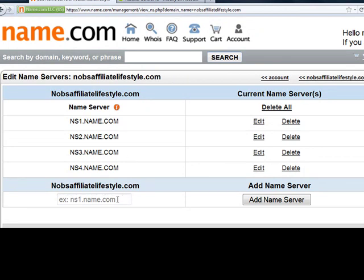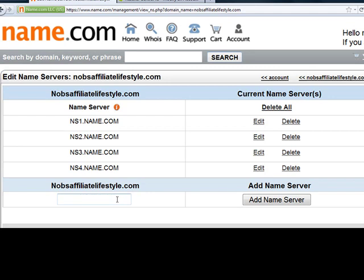So what you do here is you just paste what I copied before, and you hit add name server.